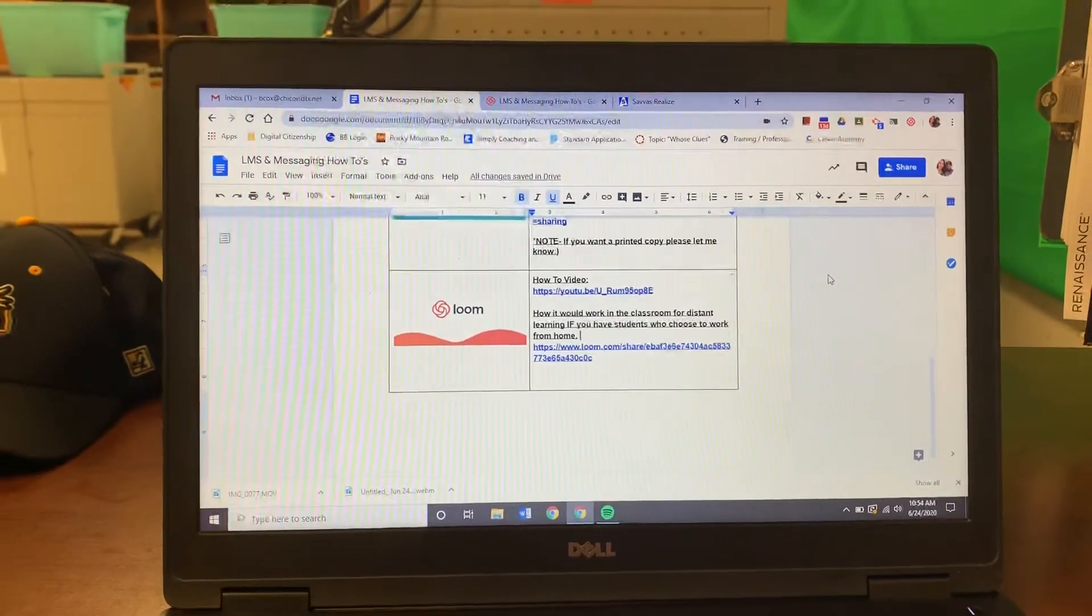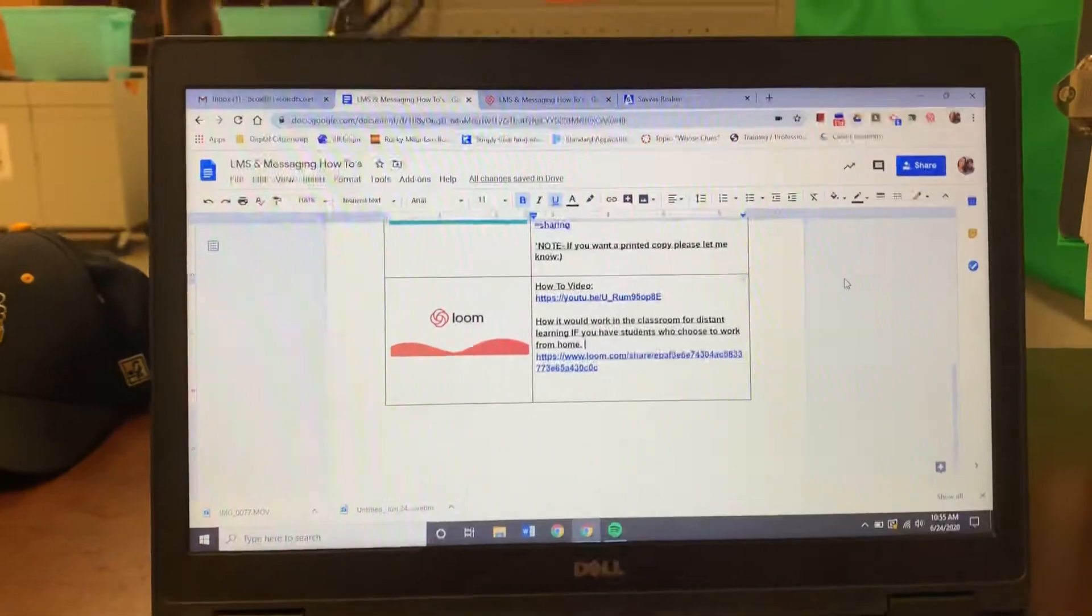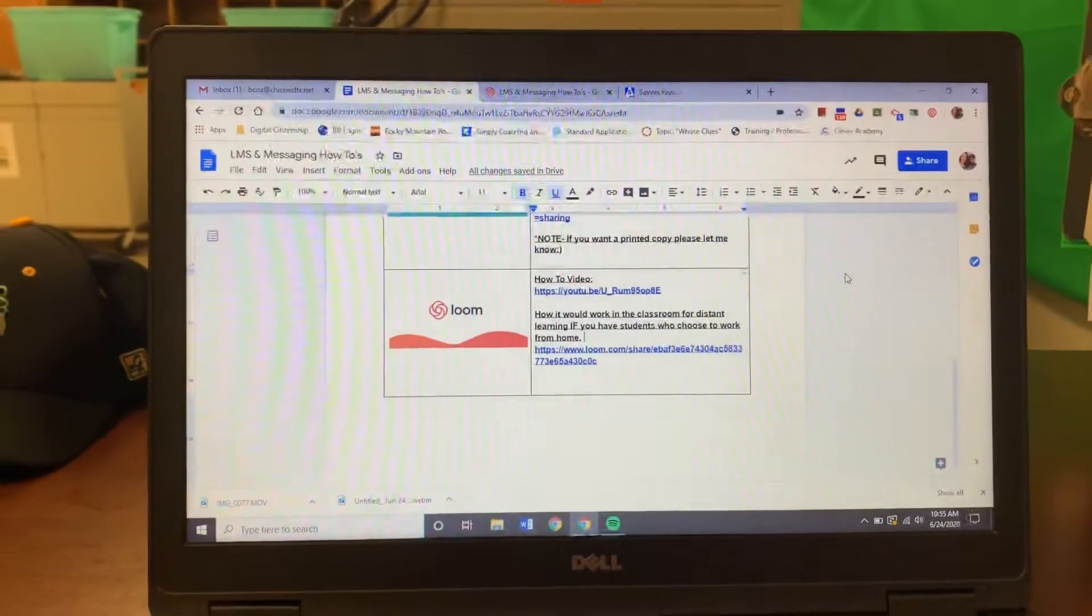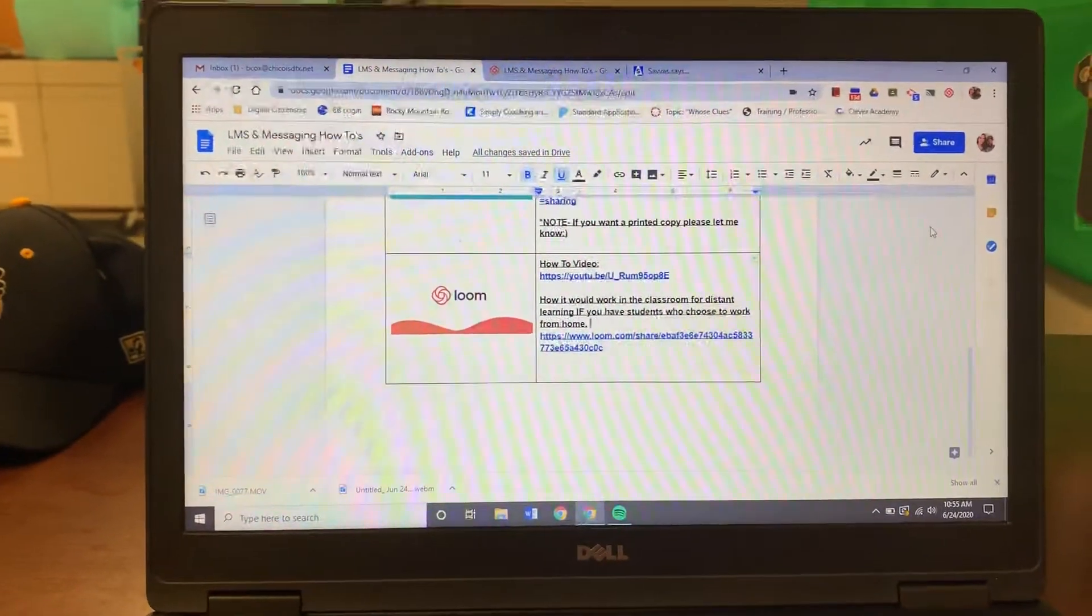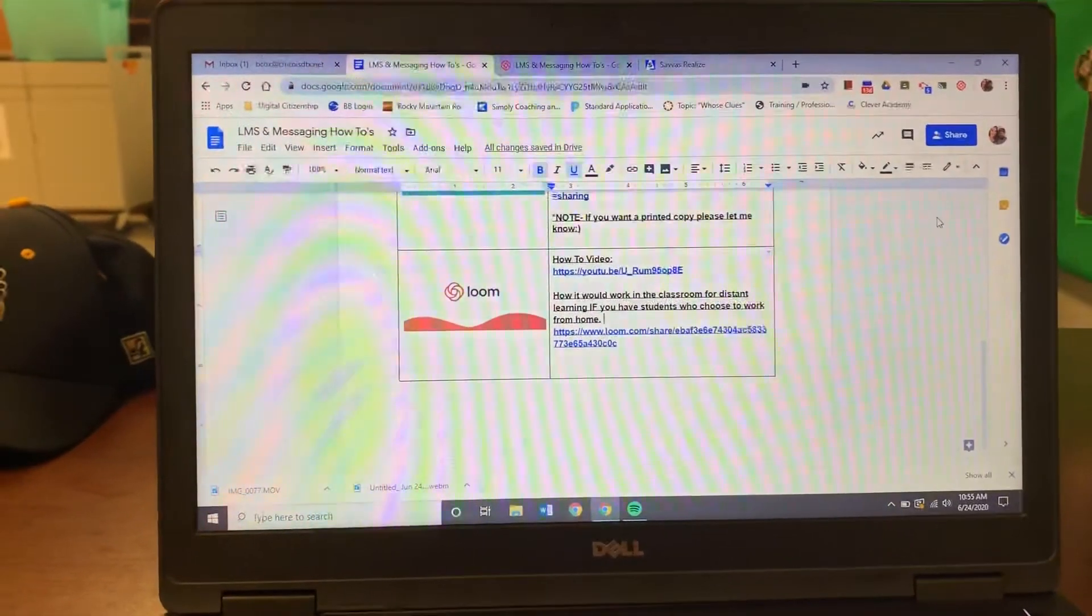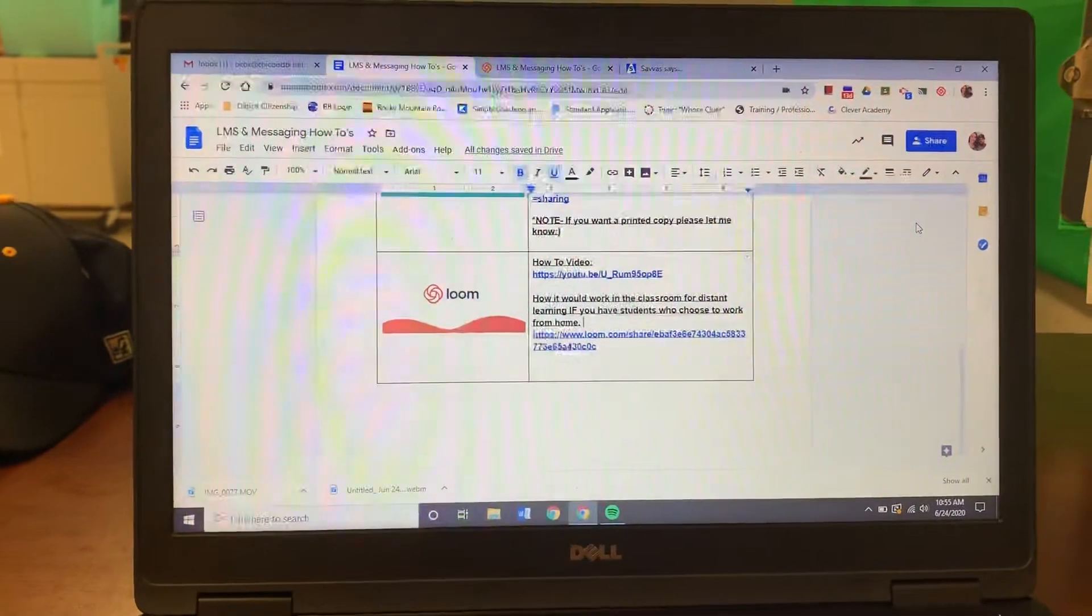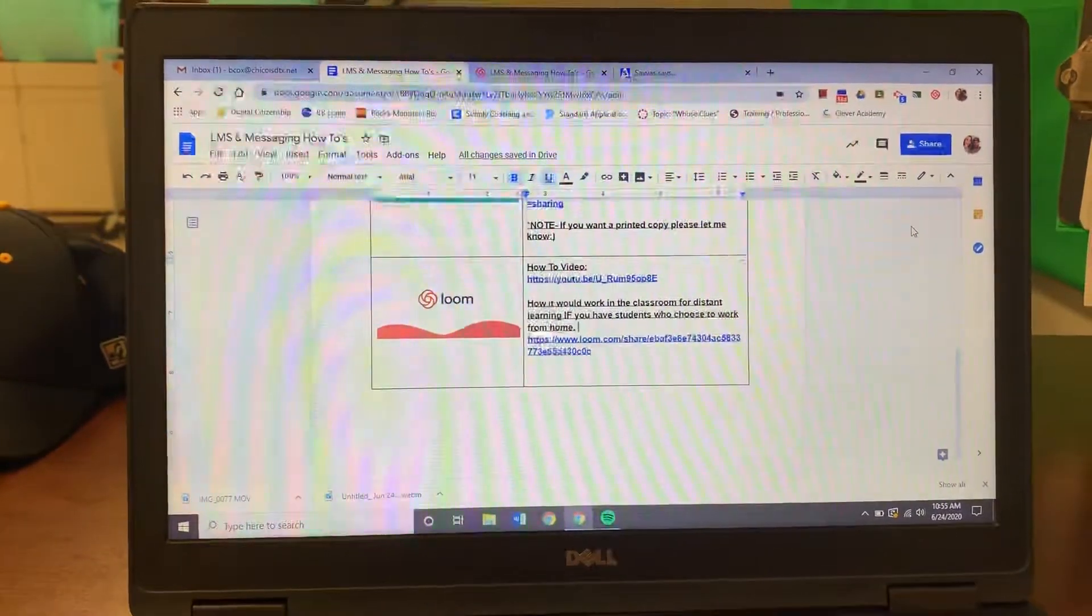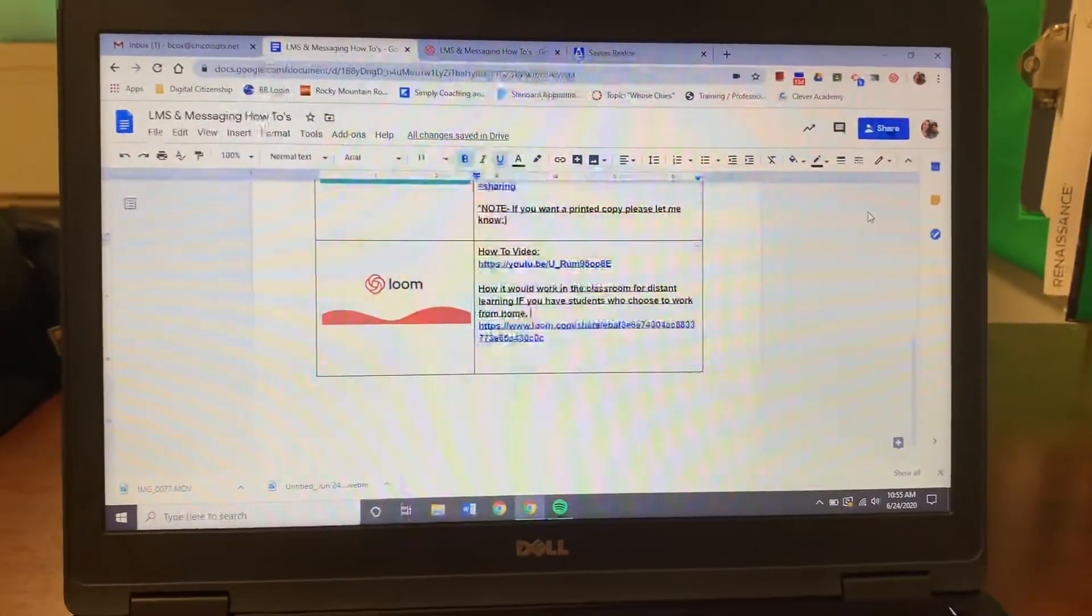But in Loom they also have another option. So if I were going to be using my online math textbook or if I was using my document camera and the kids were following along with me, I would choose the Loom extension again.